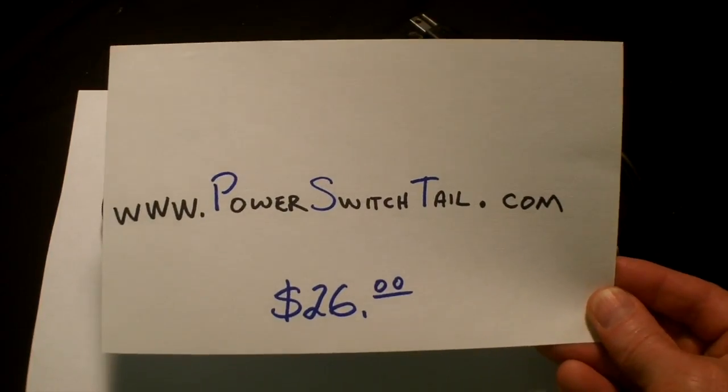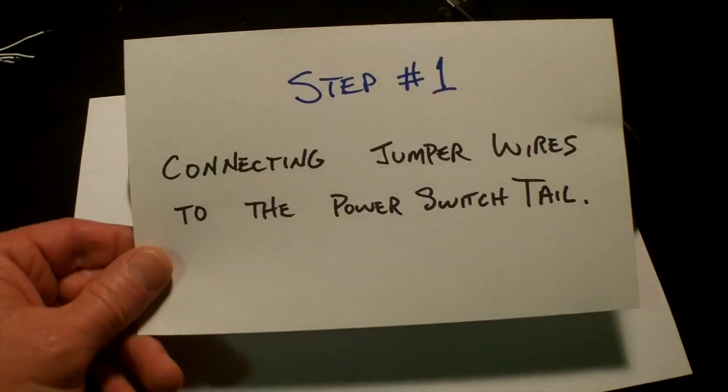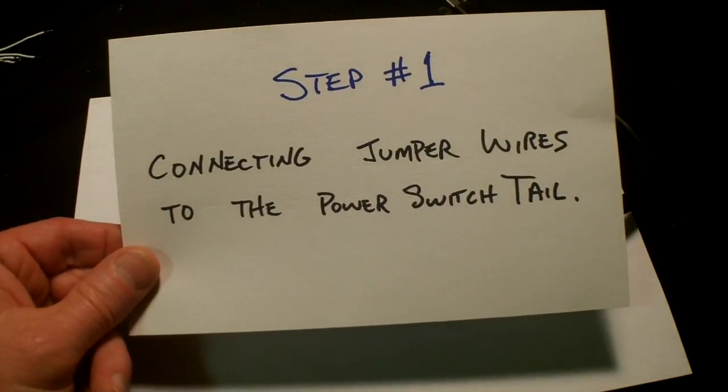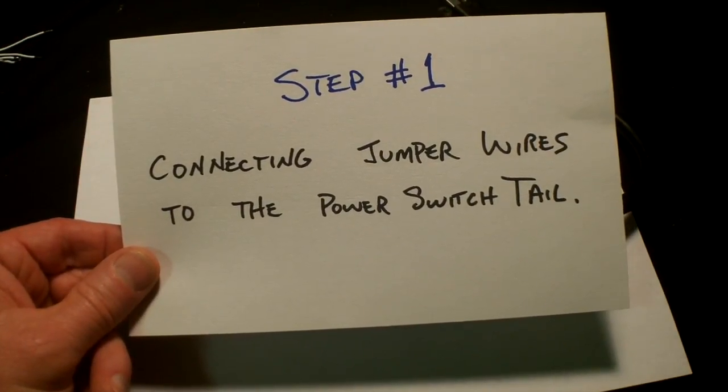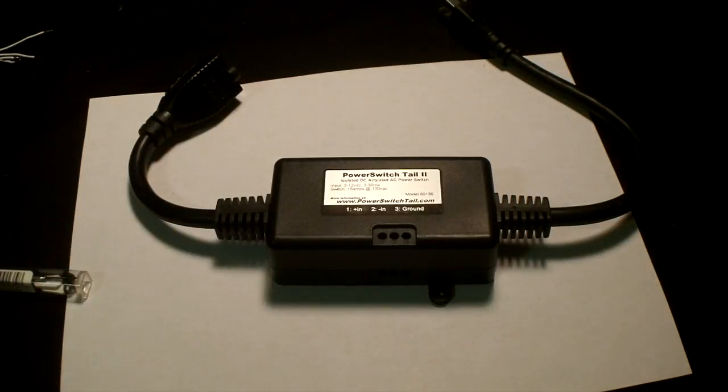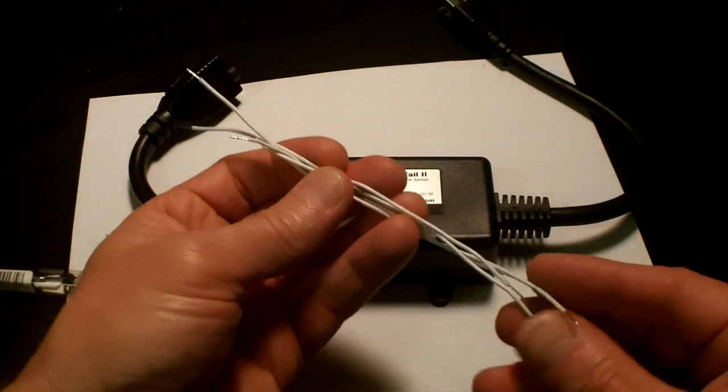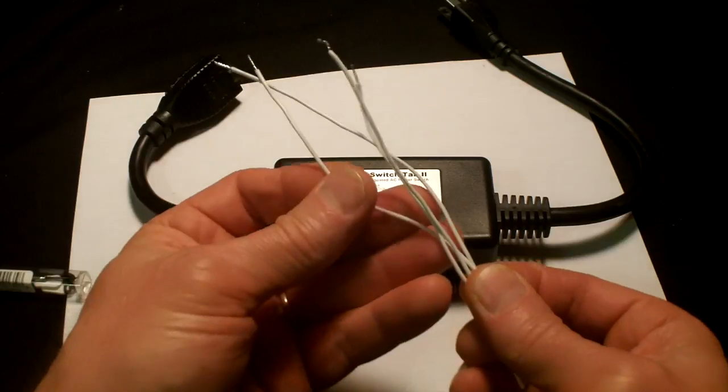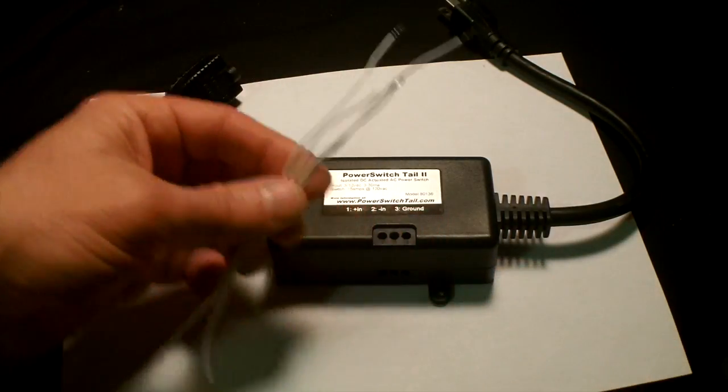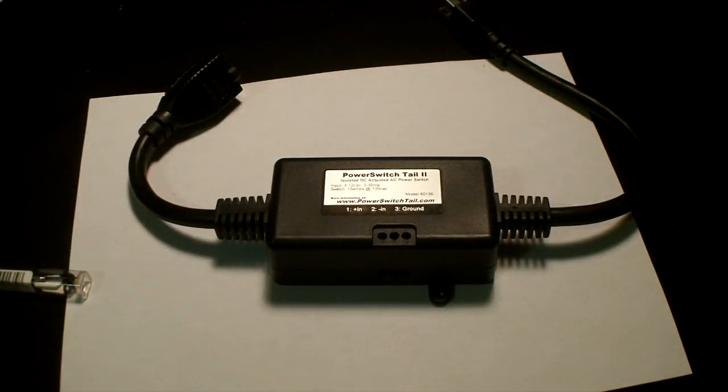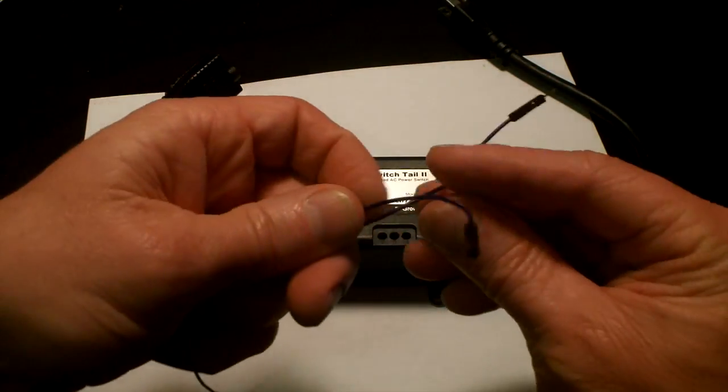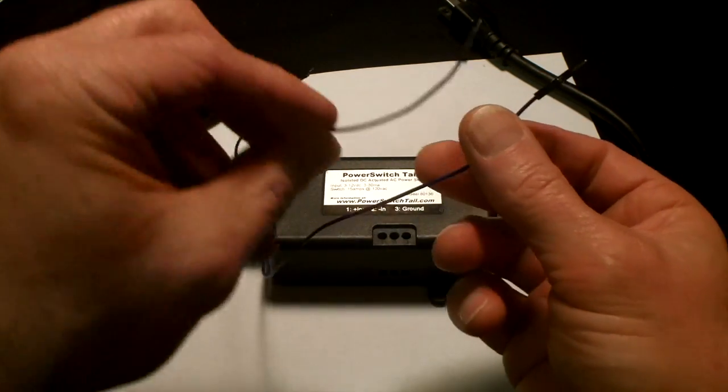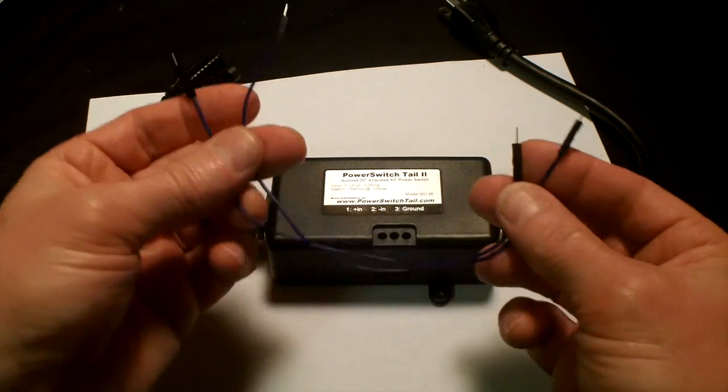Step 1: connecting jumper wires to the power switch tail. Your Makey Makey comes with jumper wires that look like this. However, for this demonstration I'm going to be attaching two jumper wires that are from a different kit, mostly because they're a little bit longer and easier to see in this demonstration.